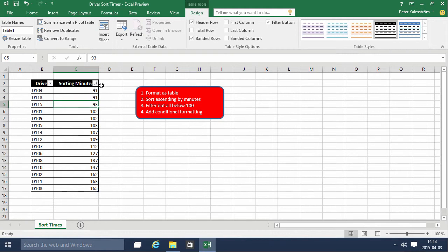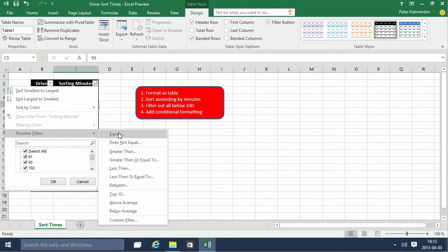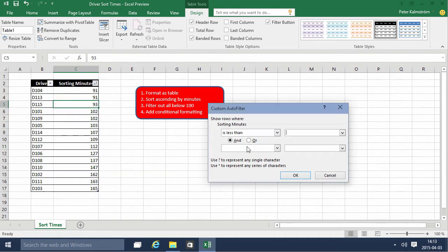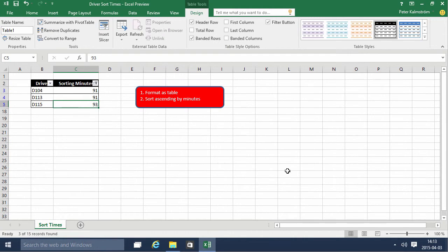Then we're going to find all below 100, so we're going to do a filter, number filter, less than 100. Like that, that's those.